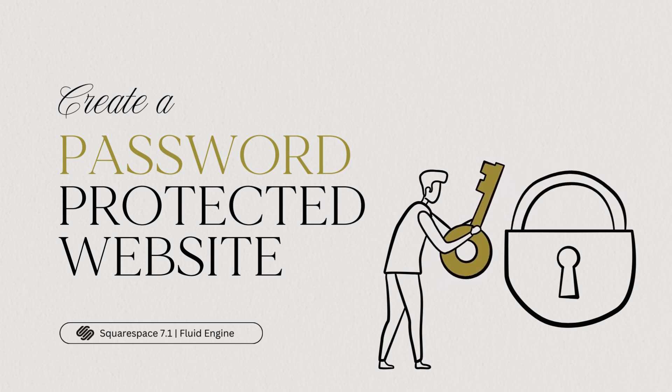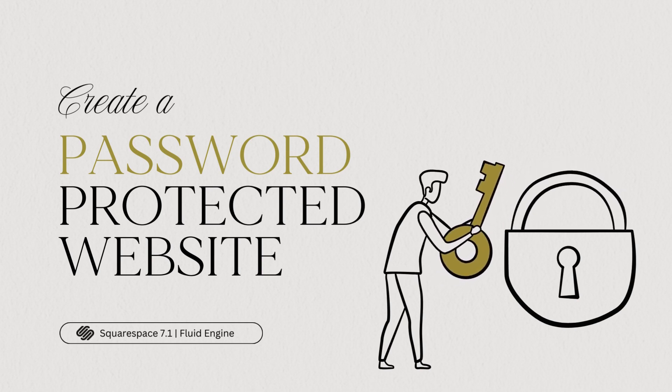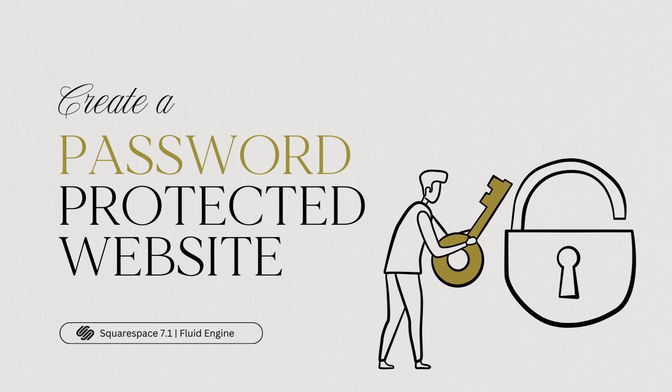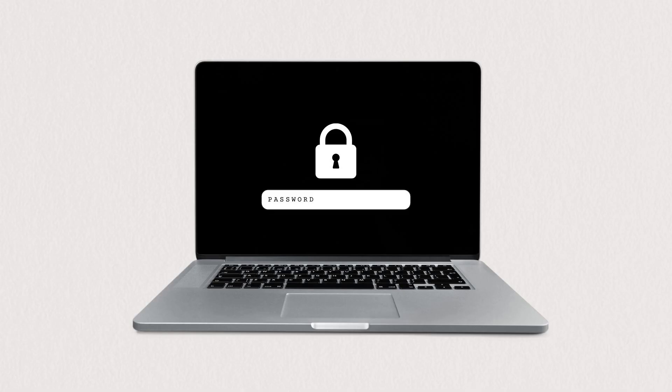In this video, we'll explore how to password protect your Squarespace website, which is a great option if your page is under construction or if you want only certain people to access your site.